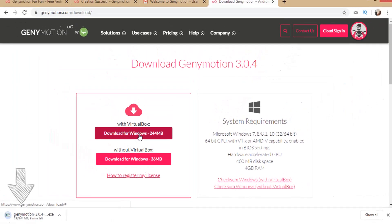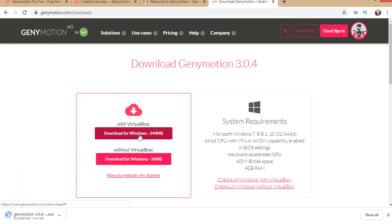If you already have VirtualBox installed in your system, you can download the link without VirtualBox. To avoid compatibility issues, I prefer downloading Genymotion with VirtualBox.